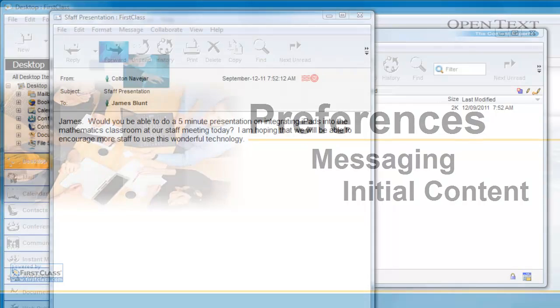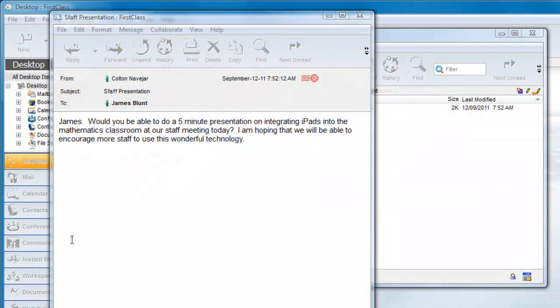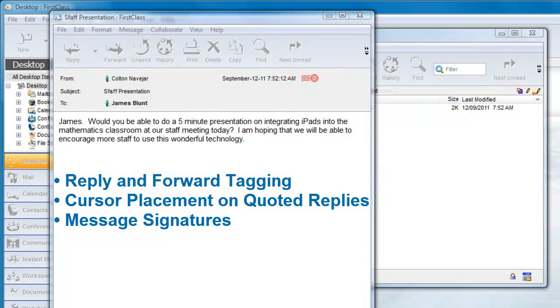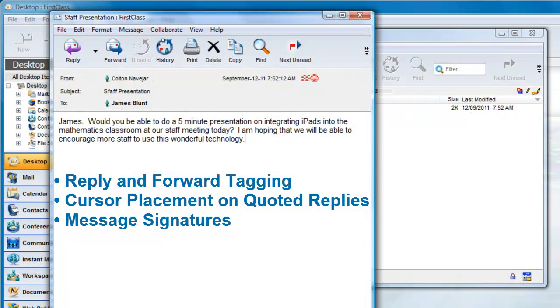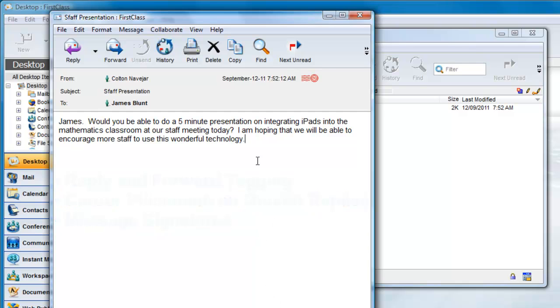In this video we will show you how you can change the tagging that goes along with a message reply or forward, how to change where the cursor is placed when quoting text in a reply, and how to add a personal signature to your outgoing messages.